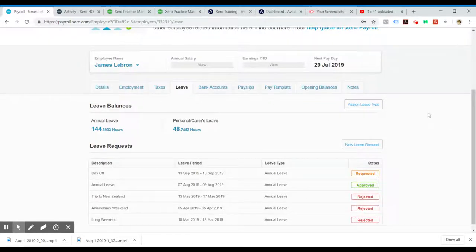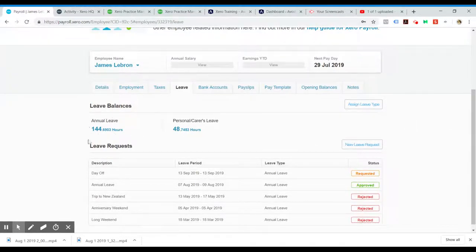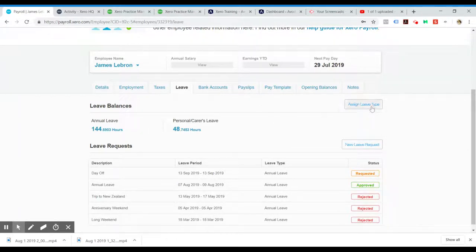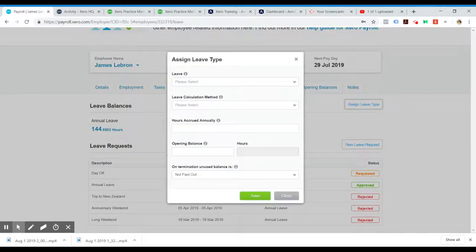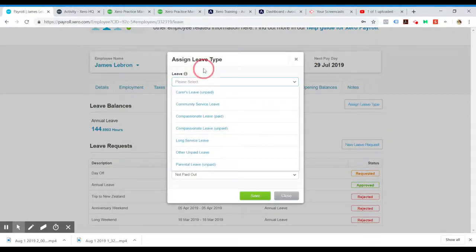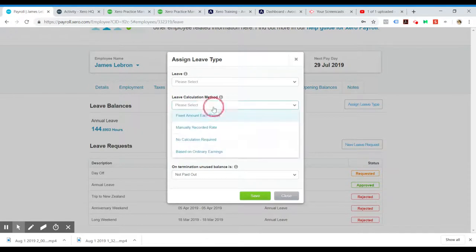As this is a demo company, we can see they've already got annual leave and personal carers leave. If you haven't assigned a leave type, this will be blank and you would click on Assign Leave Type and add in the type of leave and the calculation method.